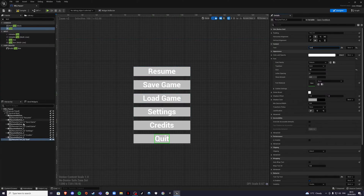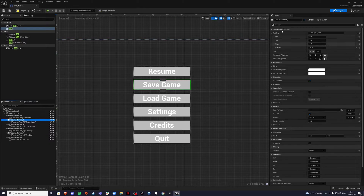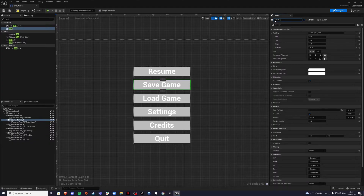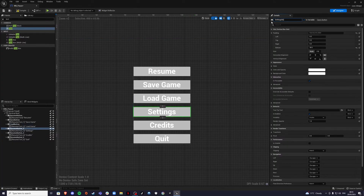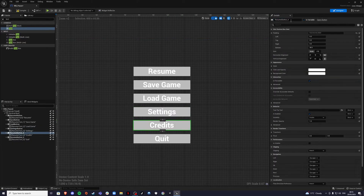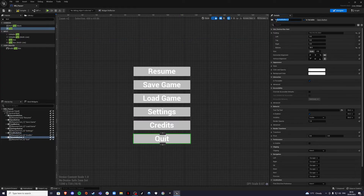Make sure you rename all the buttons properly so you don't get confused. This should be Save Button, then Load Button, then Settings Button, then Credits Button, and finally Quit Button.